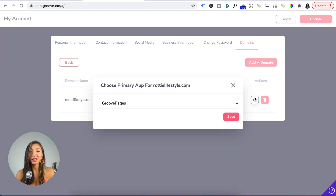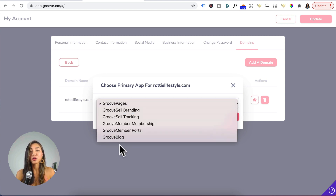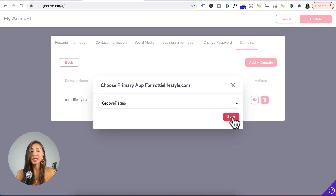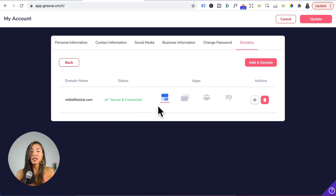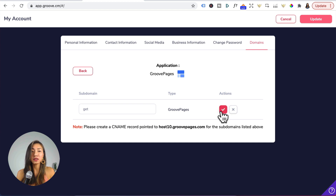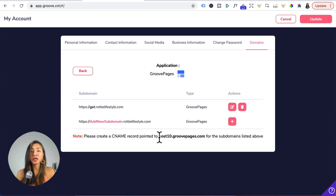Head to the home button and click on it to choose the primary app for your domain. In this example I'm going to select Groove Pages, but if you're focusing on content marketing and using Groove Blog as the main app, select Groove Blog. Let's select Groove Pages and click Save — your domain is now secure and connected. Click on Groove Pages and the pencil icon. We want to create a subdomain name of "get", so click on the plus button, type in "get", click the check icon. It says: please create a CNAME record pointed to host10.groovepages.com for this subdomain. Highlight and copy that.